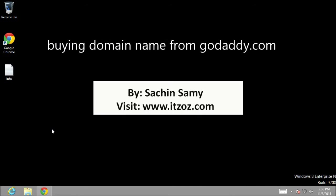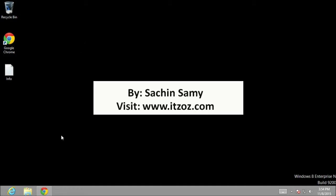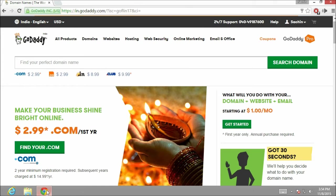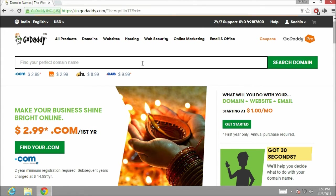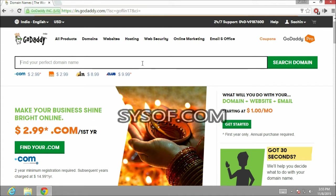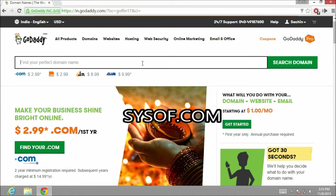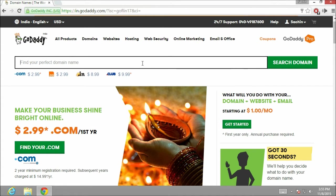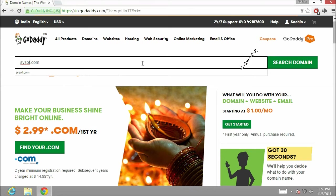We are going to buy our domain name from godaddy.com. Let's open the browser. I have already opened up godaddy.com and I am going to search for the domain name which I want to buy. So let me type it down, that is sysofof.com, then click on search domain.